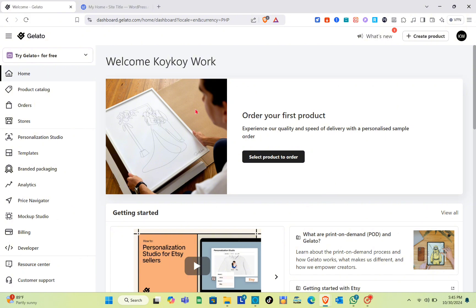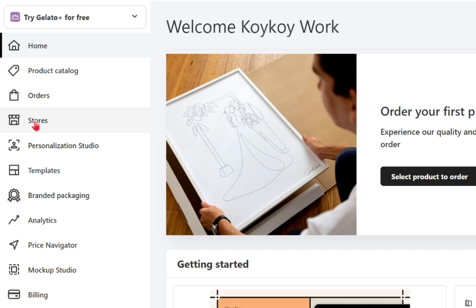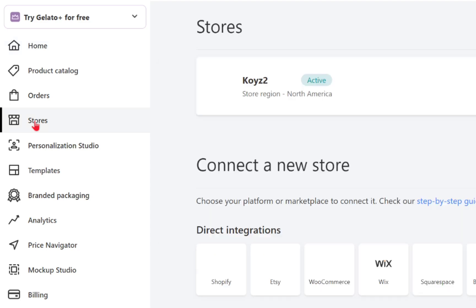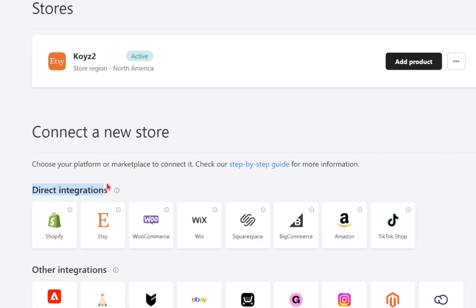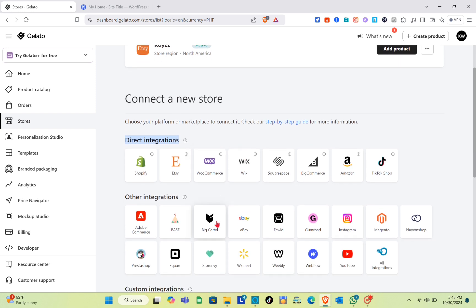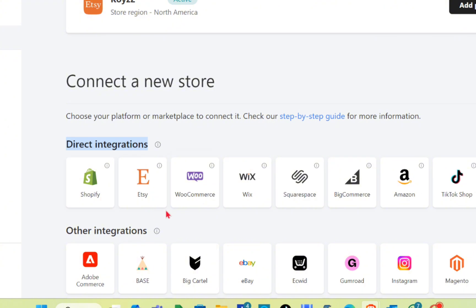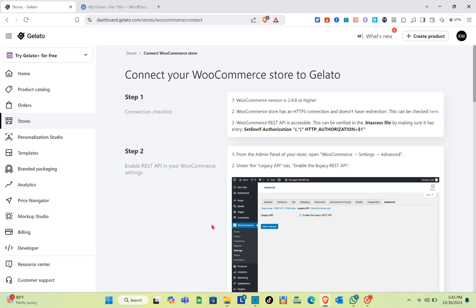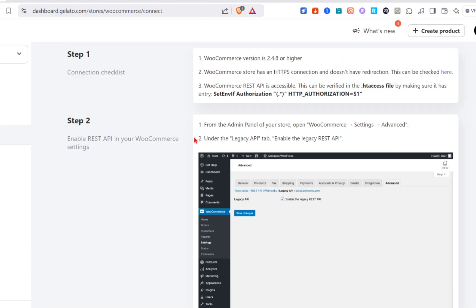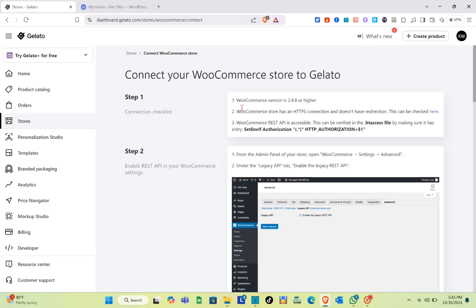We can find WooCommerce under the WordPress section in Gelato. Just navigate to the store section. As you can see, I have my Etsy store connected to Gelato. Under the direct integrations, we can see WooCommerce here. This is an advantage because we don't have to go through a lot of steps to connect it to Gelato. Simply click on the WooCommerce icon and you'll see a step-by-step guide. For step number one, go to the connection checklist.